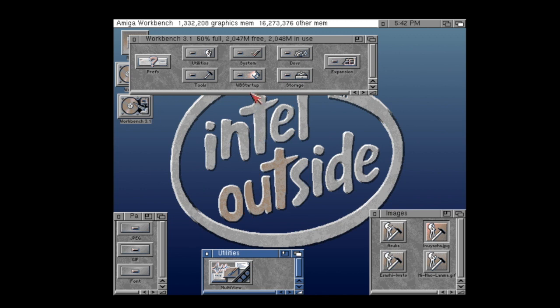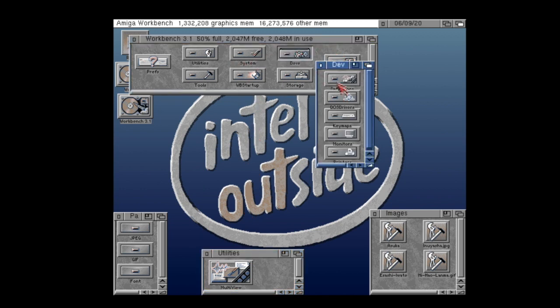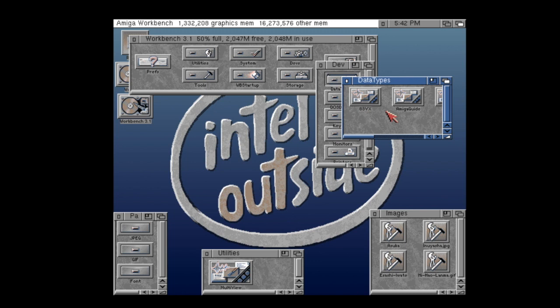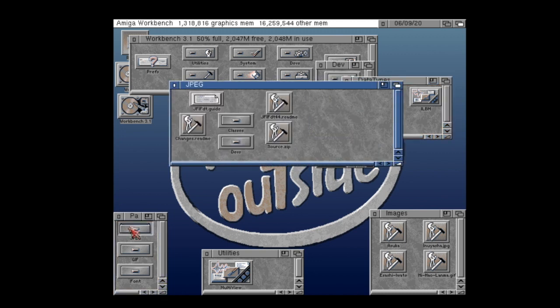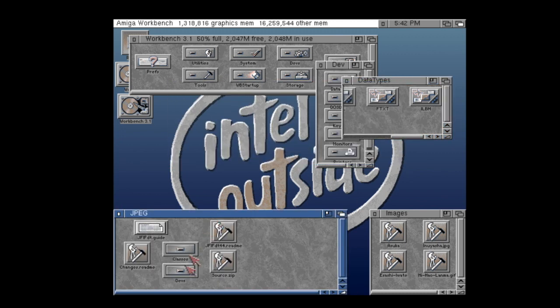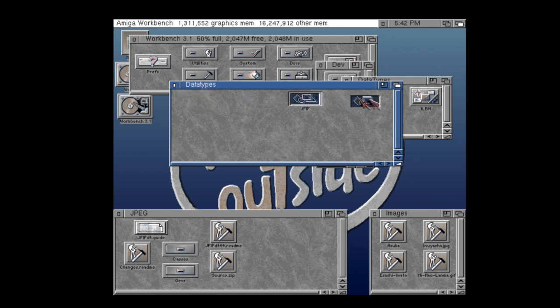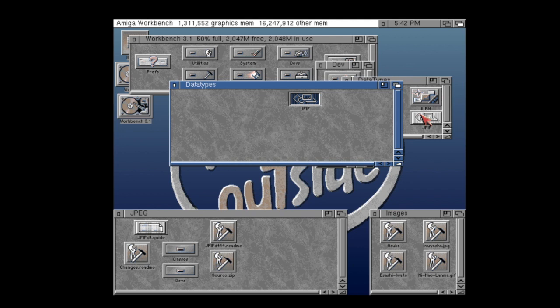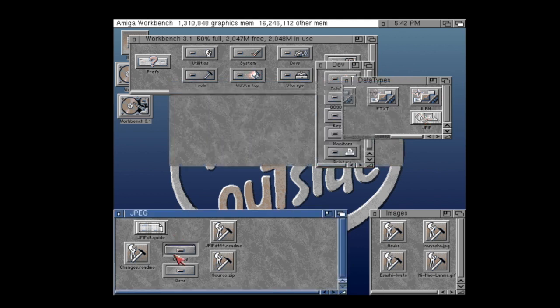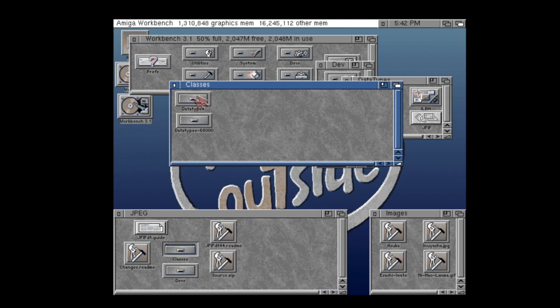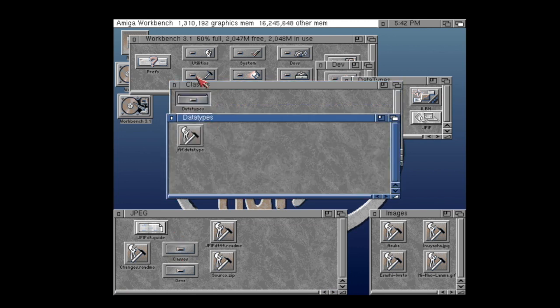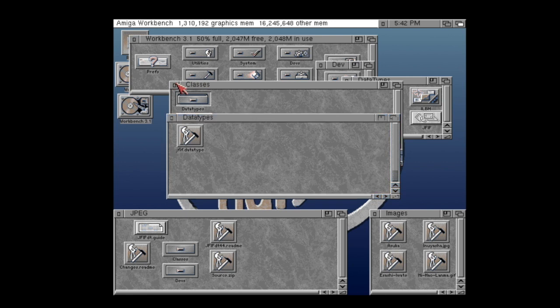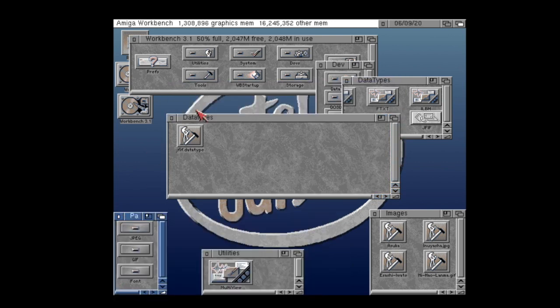Then Multiview or any application that supports data types will be able to load in a JPEG image. So in some instances you have to install these manually. It's not too difficult a task but all you've got to do is download the suitable data type from AmiNET. And here for example I'm going to use this JPEG data type. And all you've got to do is drag the JPEG or the J5 file from the data types folder into your devs data types folder like so. And then open up the classes folder and then the data types folder within that.